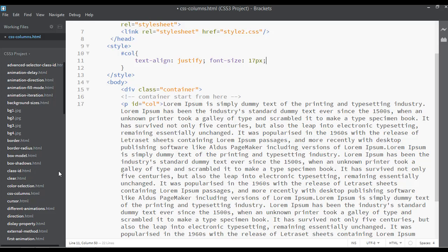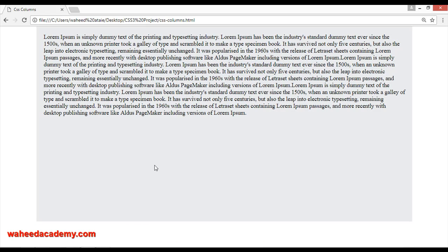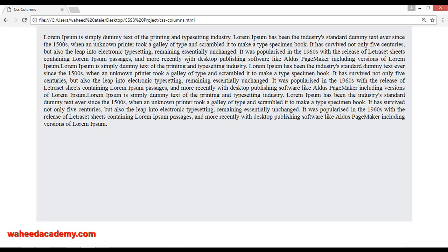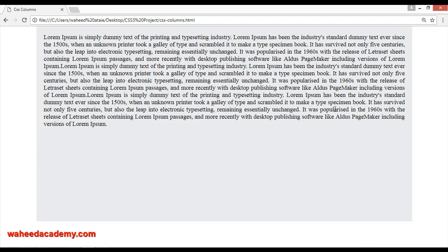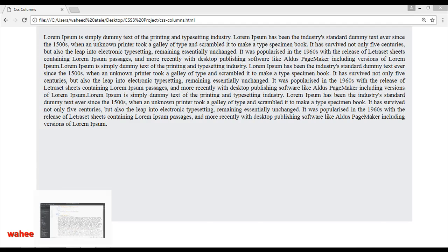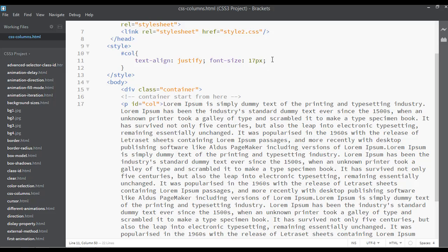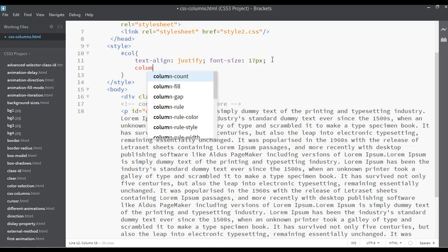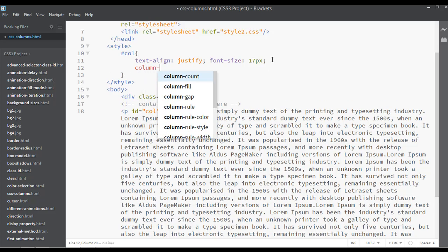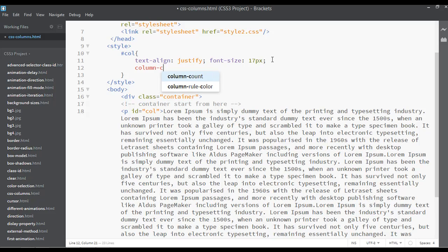One pixel bigger than the normal size. Refresh. Now we have justified text and 17 pixels of font size for this column. So for the column we have three properties. You can say column-count is the first property.